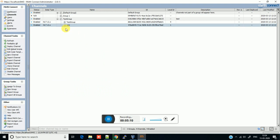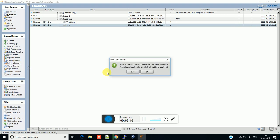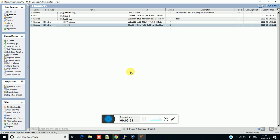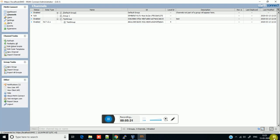Now we will import the channel. First we will see how to delete a channel. Just click on the channel which you want to delete, then click on Delete Channel. It will ask 'Are you sure you want to delete the channel? Any selected deployment channel will be undeployed.' Click Yes. As you can see in the right side menu it shows 'deleting channel.' Now the channel is deleted.